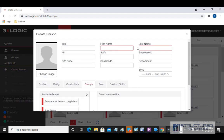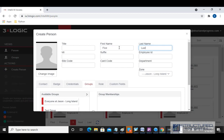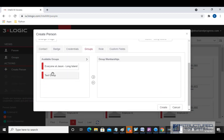You're going to see there are some fields outlined in red — these are required fields. We're going to fill in the first name and the last name. We also want to assign them to a group. We can assign different privileges to groups, so if certain card holders should have access to certain doors, you're going to want to make sure you assign them to the correct group.